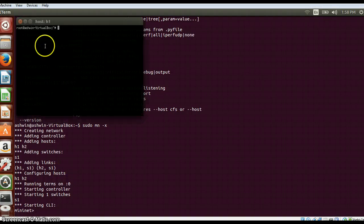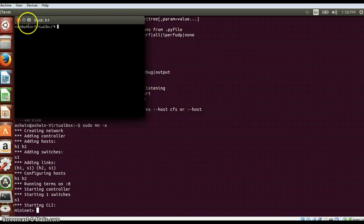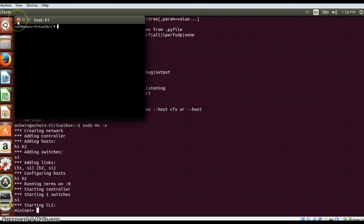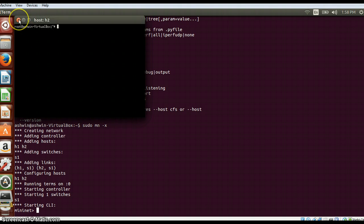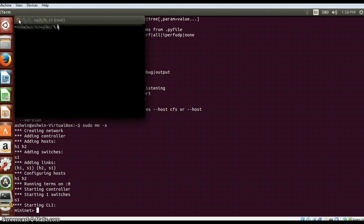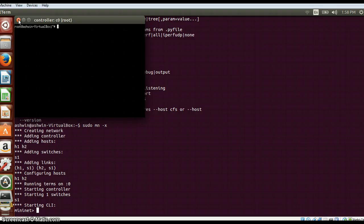Here you can see that it is creating a separate window for each of these nodes. So you can connect host 1 directly, host 2, switch S1, and a default controller will be there, controller C0. So like that various options are there.